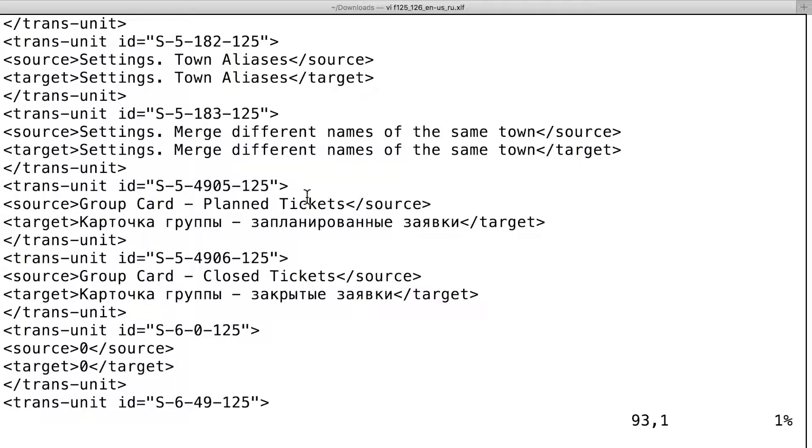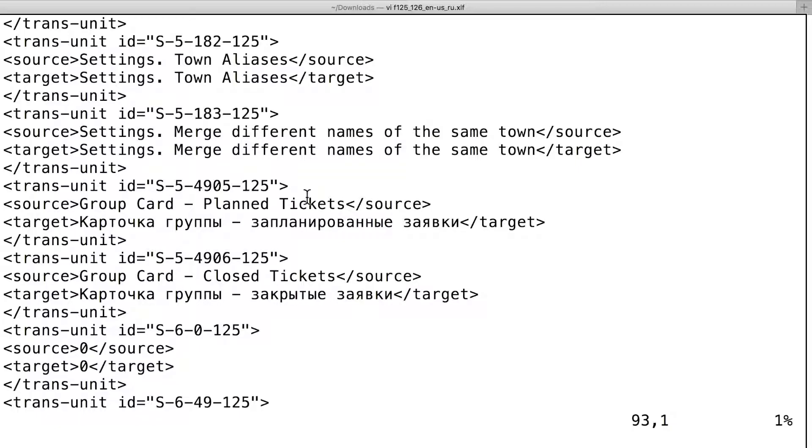Карточка группы. VoiceOver reads the word cart like the word potato in Russian. Судоргит. Квартовка группы. Запланированные заявки.